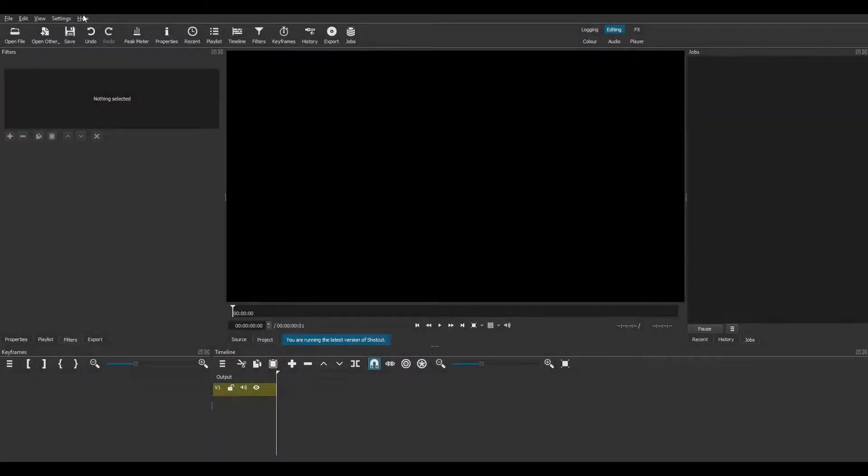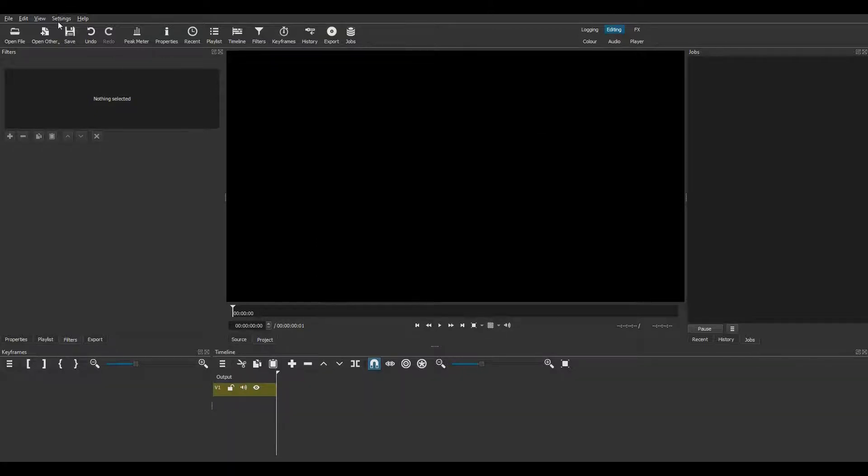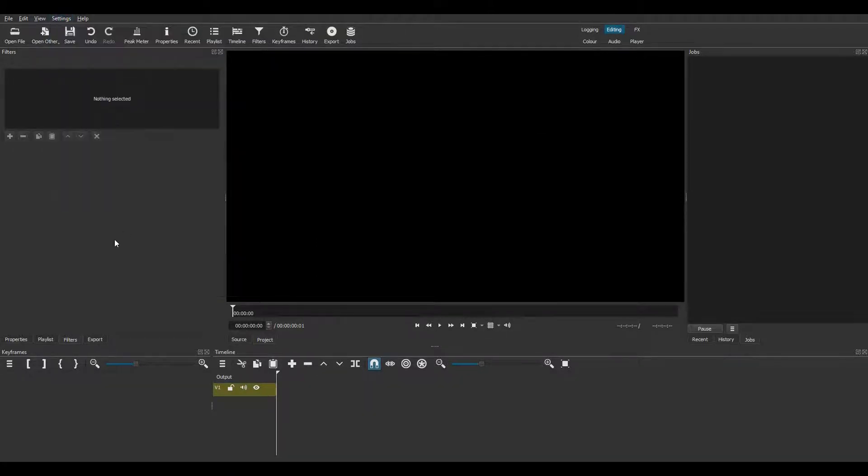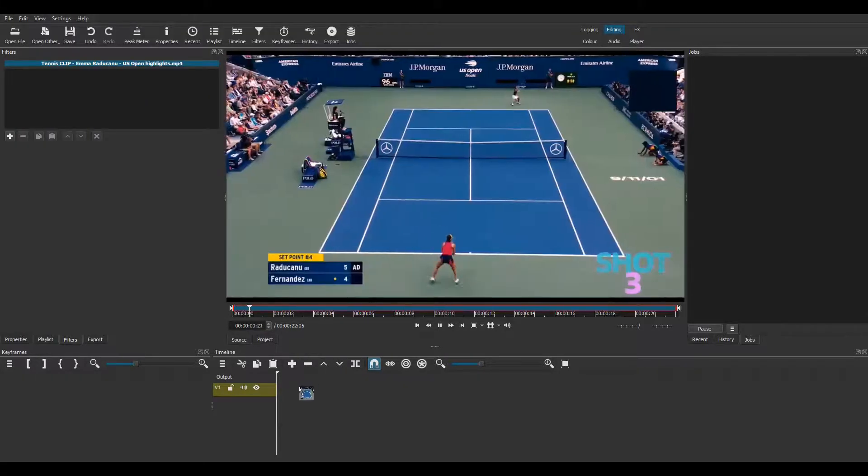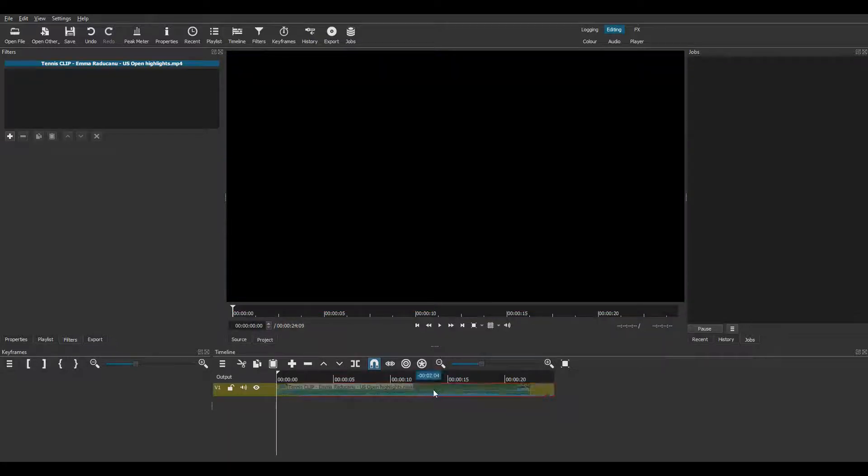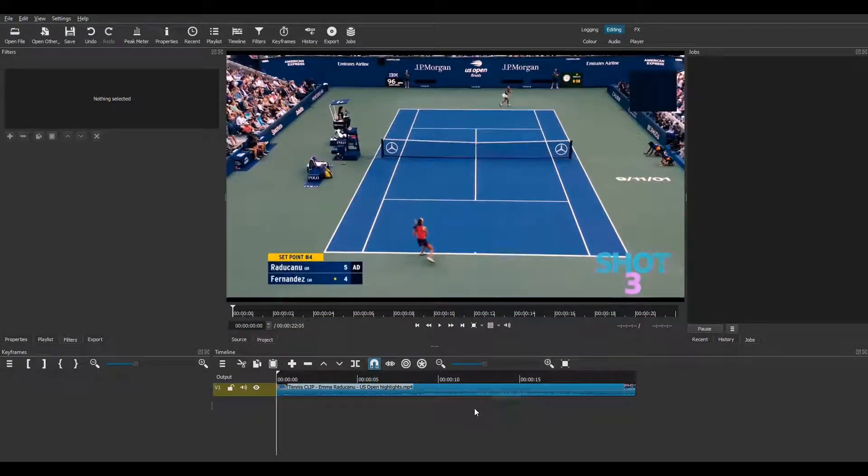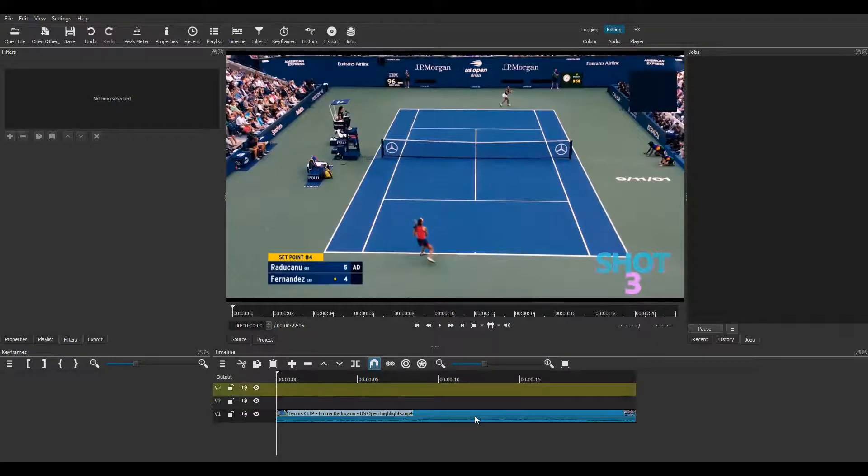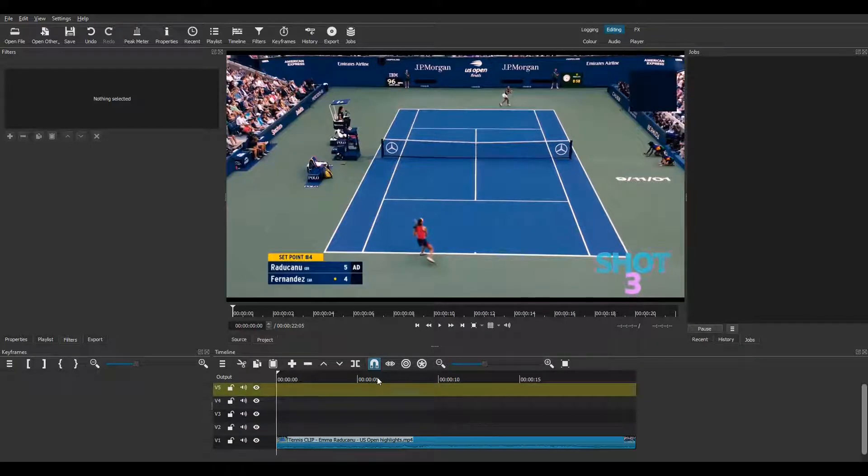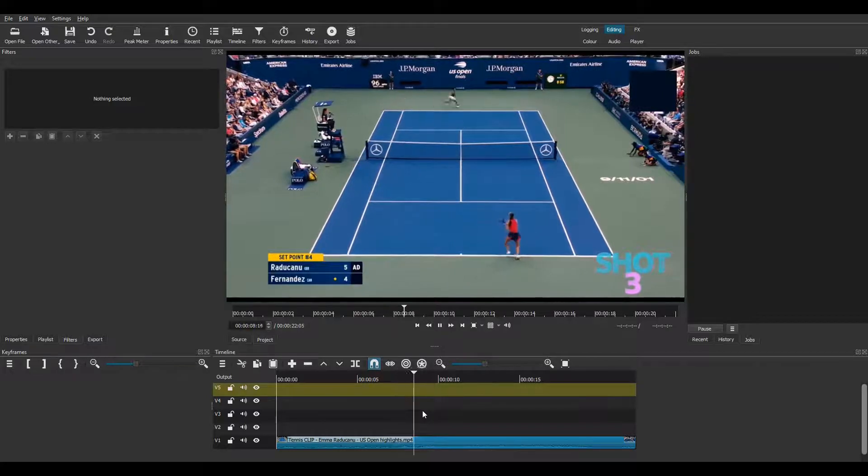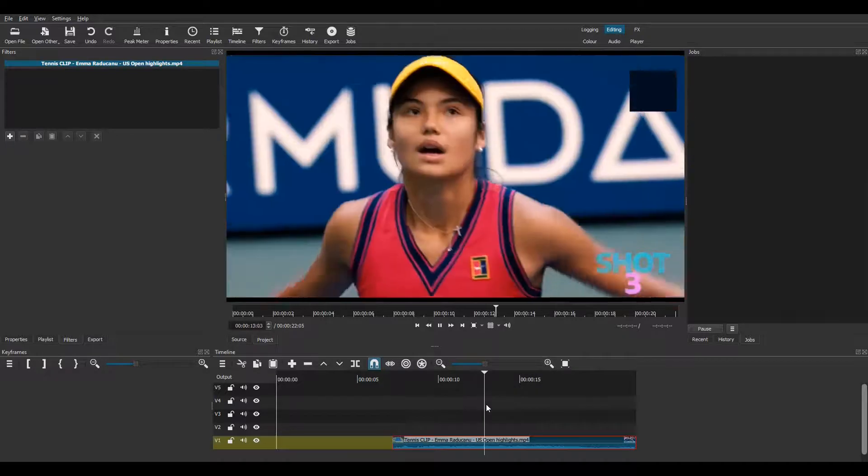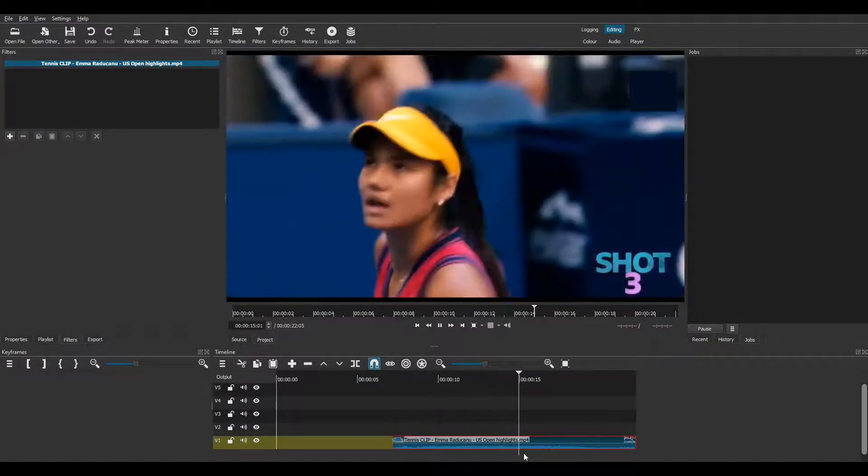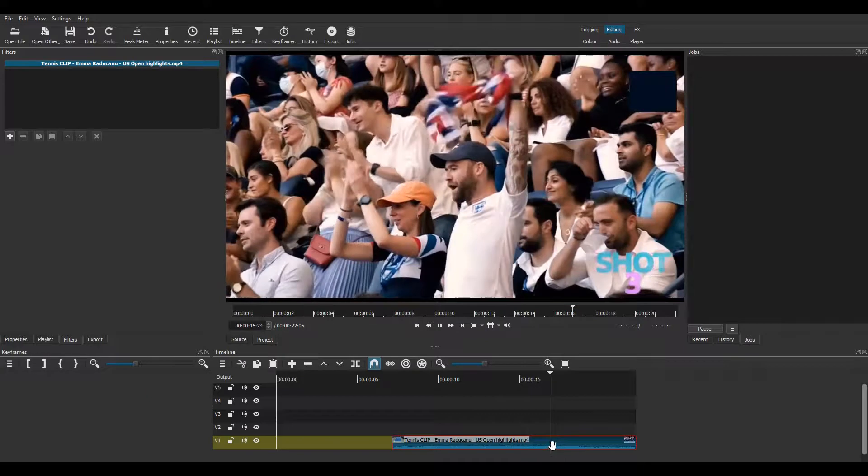Now I open Shotcut. I'm using version 21.03.21 and my video mode is 1080p at 25 frames per second. I import the tennis video onto V1 and then create several new tracks with CTRL-I. I select the section of video I want to cut out using I for in and O for out. So there's the beginning. And I'll stop it there.